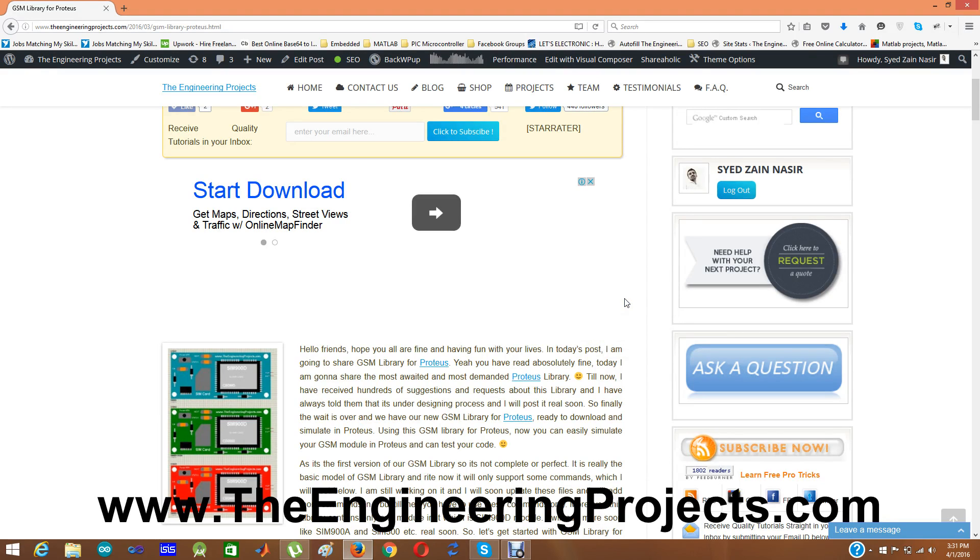Hello friends, I hope you all are fine and having fun with your life. In today's post I am going to share GSM library for Proteus.